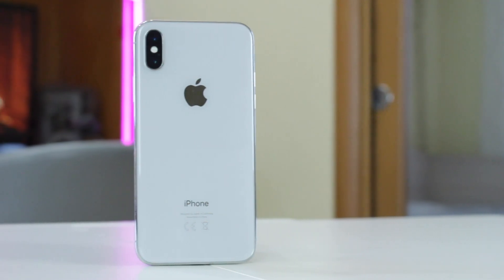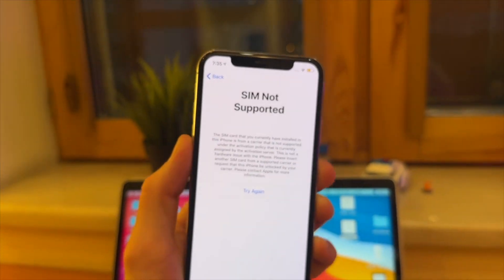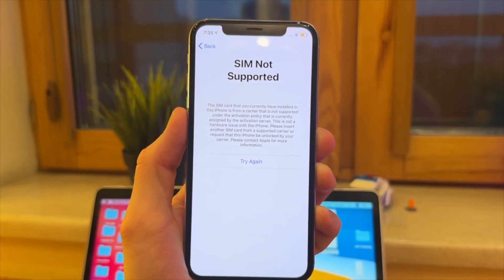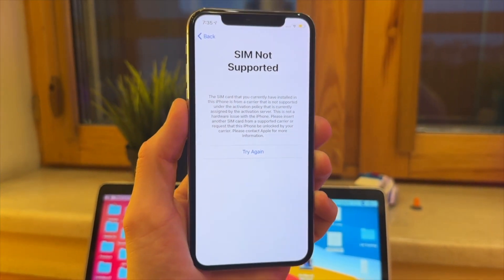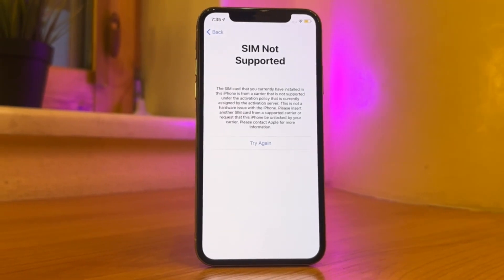Hi everyone and welcome back to our YouTube channel. Did you purchase a second-hand iPhone, plug in the SIM card, only to find that it doesn't work? Stuck at the prompt that the SIM card is invalid? If you're in one of these situations, then your device is most likely blacklisted.